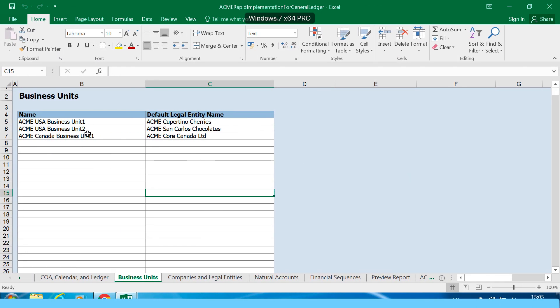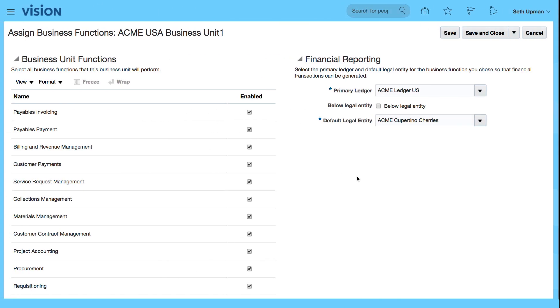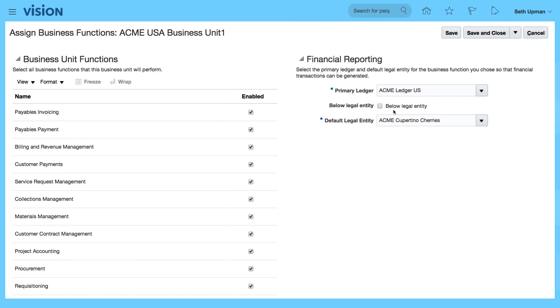If I go to the spreadsheet, you can see that it's Acme Cupertino Sherry's, which has been assigned to my business unit function.